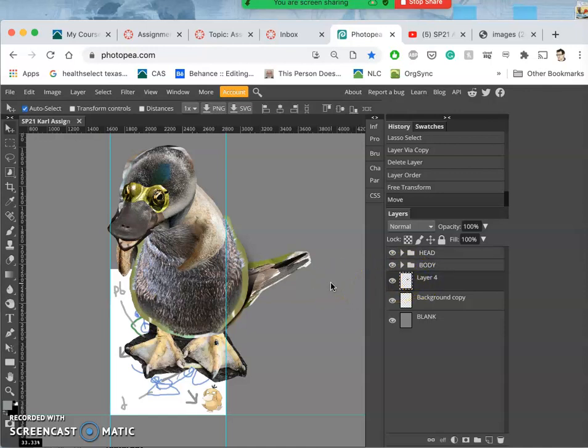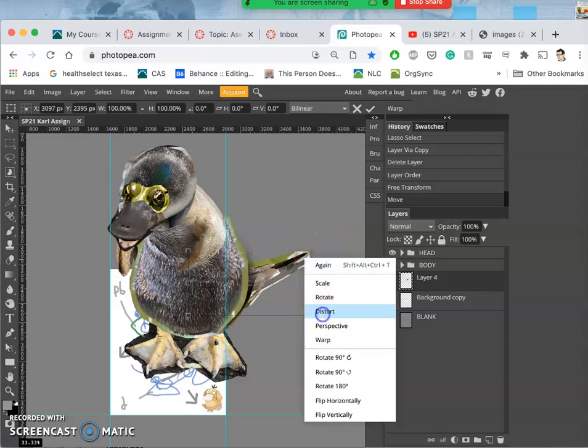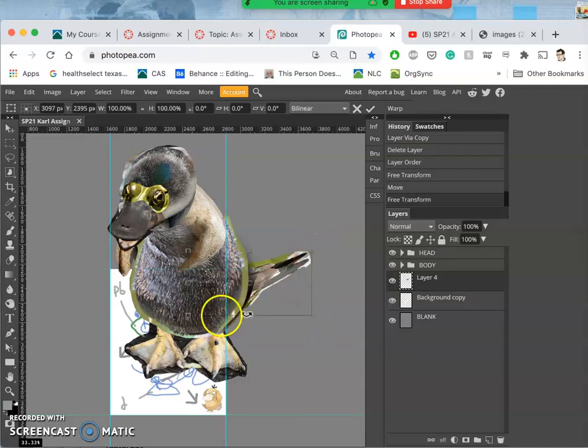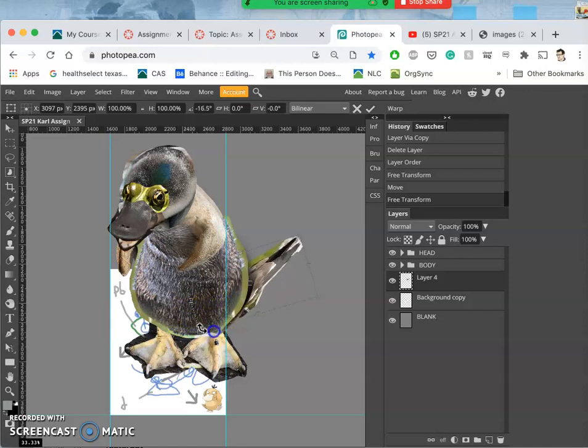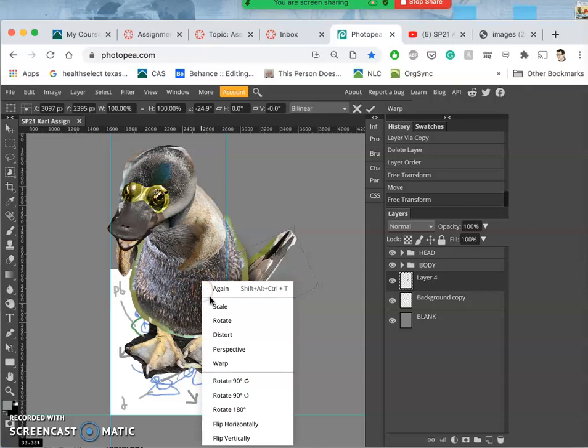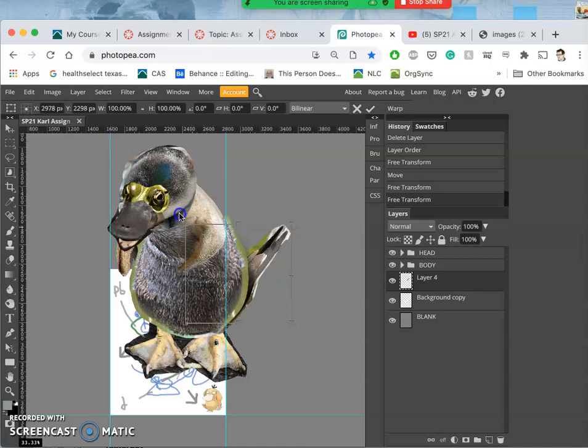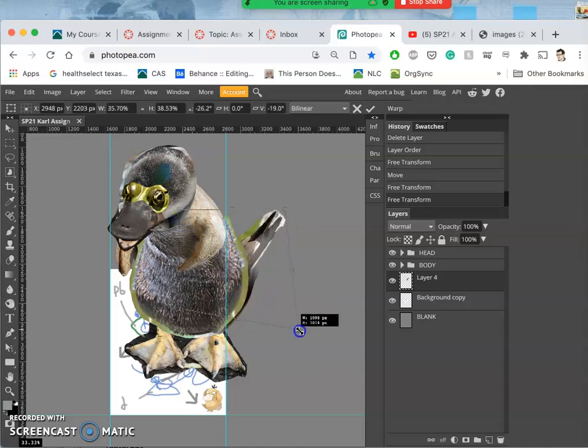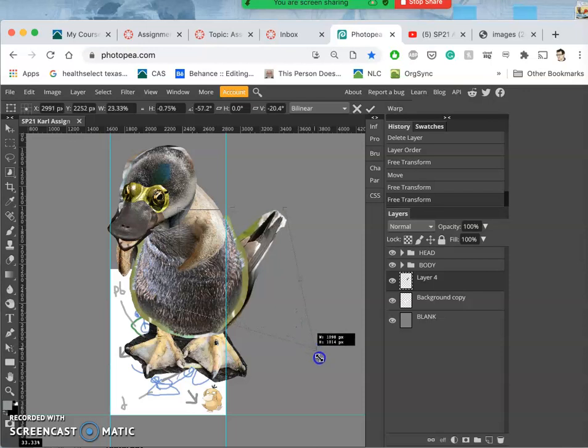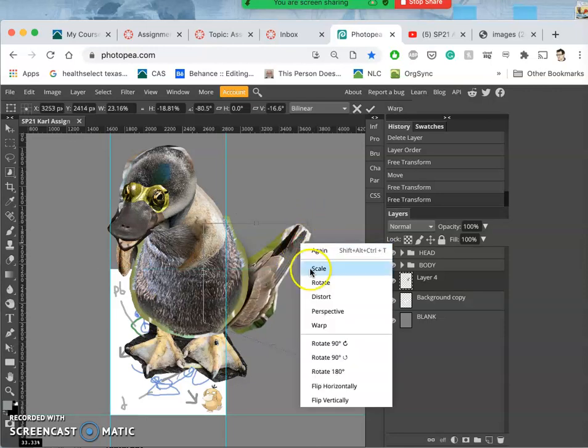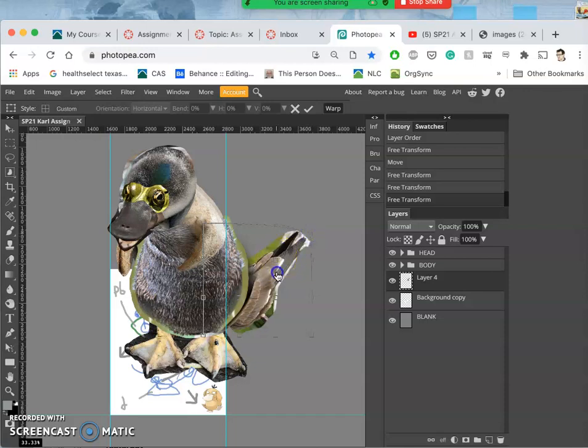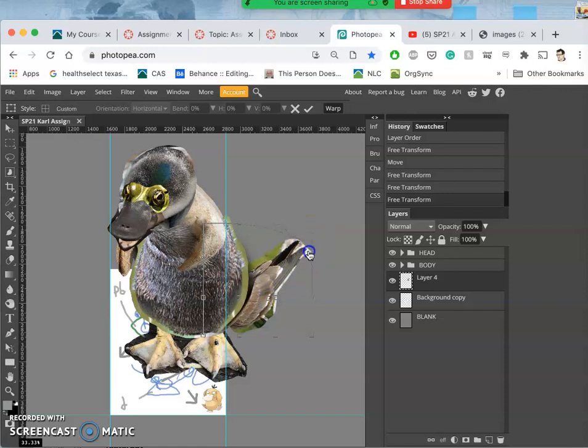So let's keep working with this tail. I'm going to try distorting it, broadening it out a little bit, and then warping it, giving it a little bit of that curve so it feels like it comes naturally from the spine.